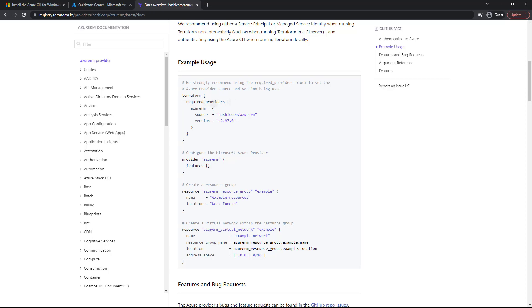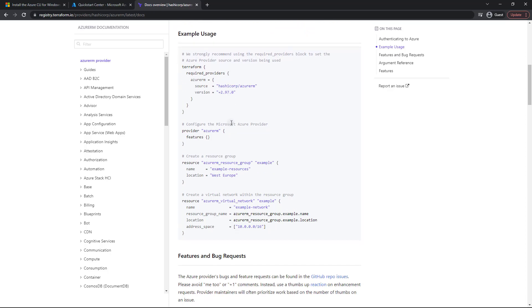So any of the providers we're going to use are specified in this block. So we've got the Azure RM provider. The source here is HashiCorp Azure RM, and then we've got a version. Now, this is actually freezing this version to 2.97.0. Your version may be different, and that's perfectly fine. Of course, if something does break, you can always revert to this version, and please let me know so that I can update the course.